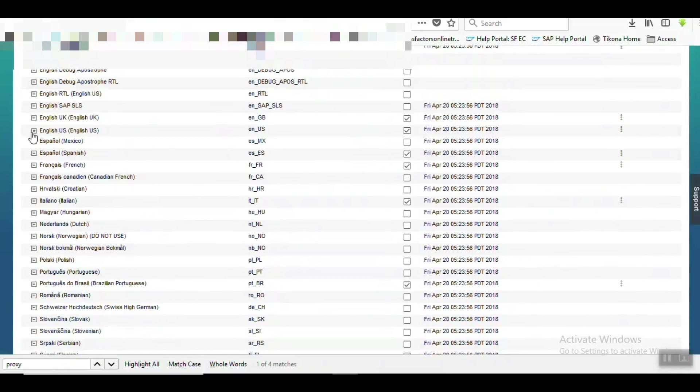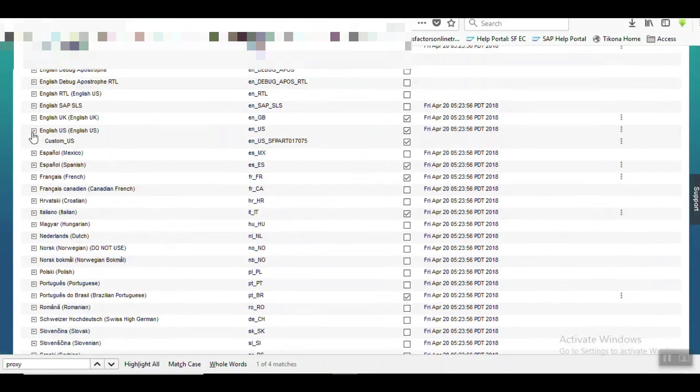So here one subfolder is getting created - that is the local folder - and it is also in active as well.